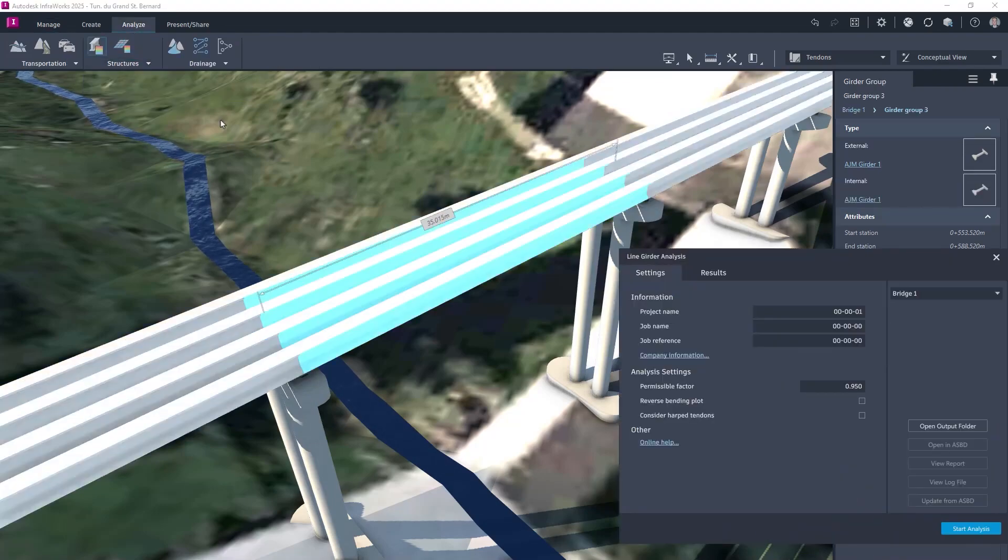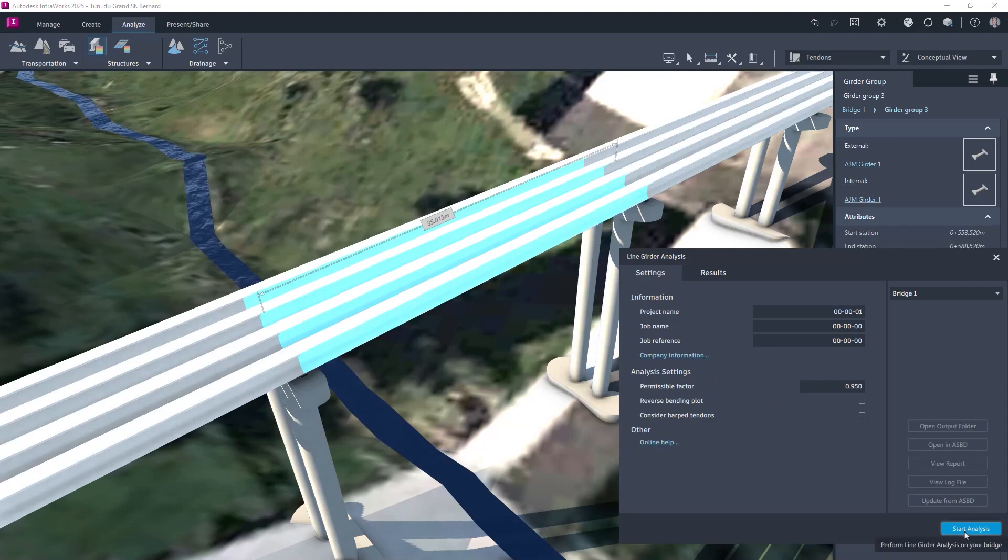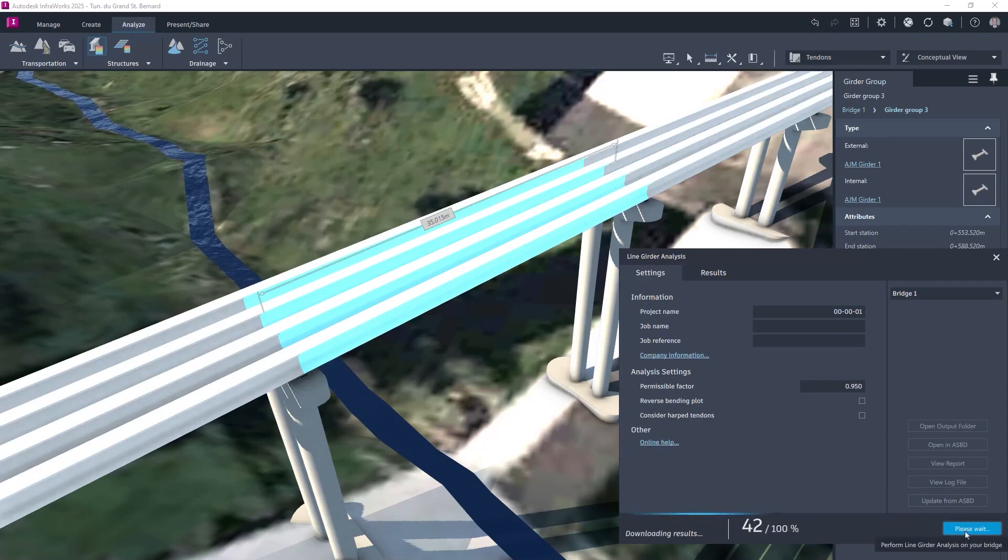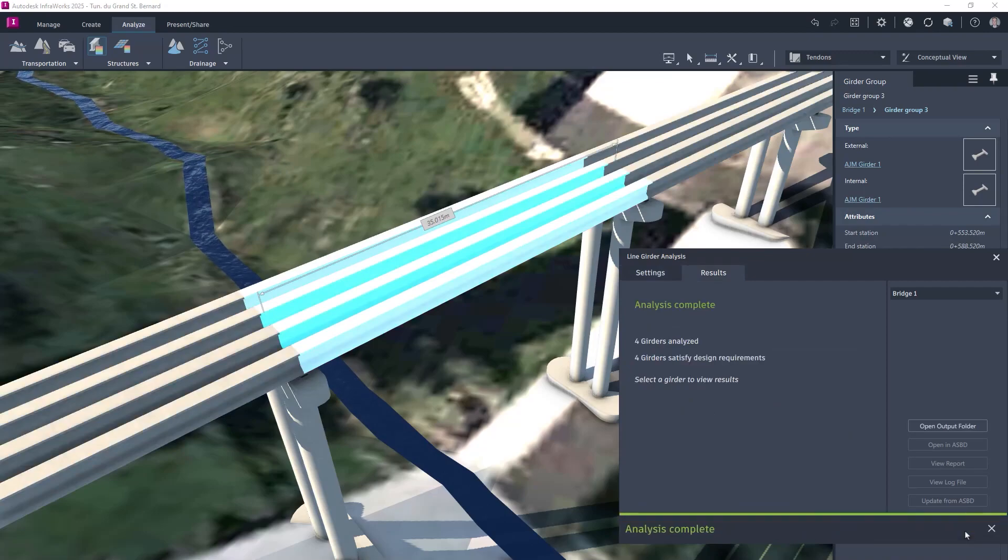The structural analysis and pre-stressed concrete girder design can then be performed using either the line beam or refined analysis method.